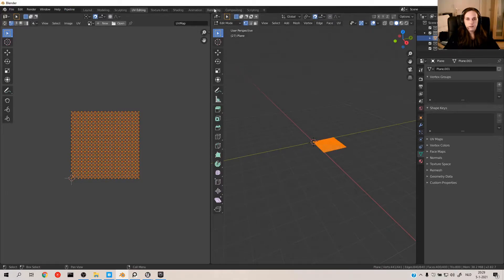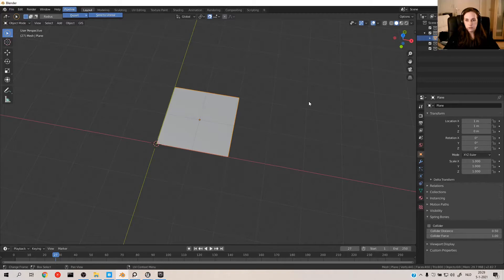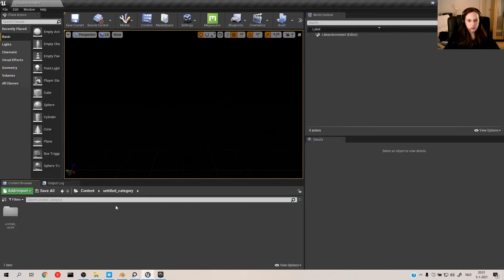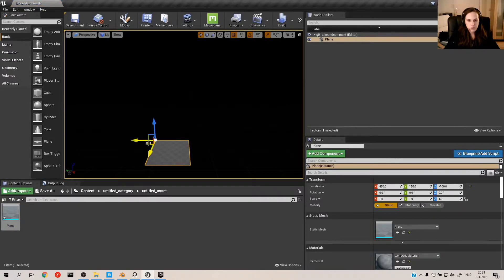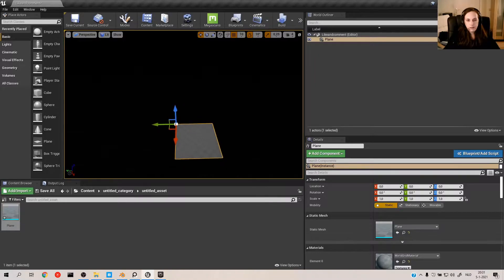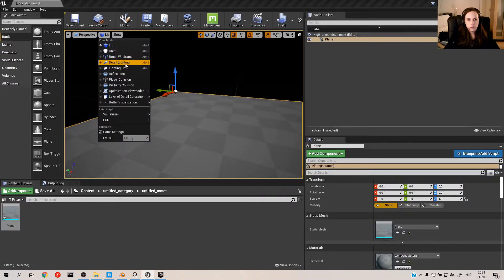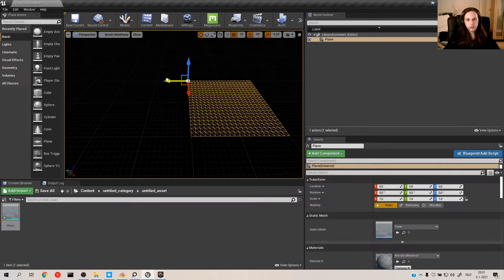Here's where the magic happens — pipeline export, sent to Unreal. And it came over just fine this time. There it is. I can put this into my world at zero zero zero, and there you have it: a nice plane with some nice vertices on it.